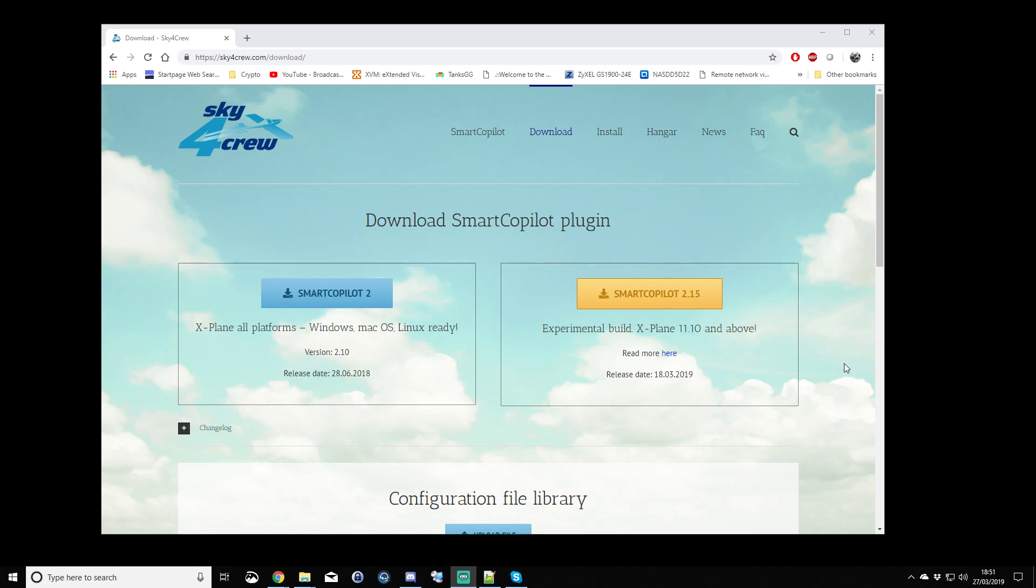Try and do a simple flight, maybe a short simple flight in a simple aircraft. Start simple, and then you can build up.